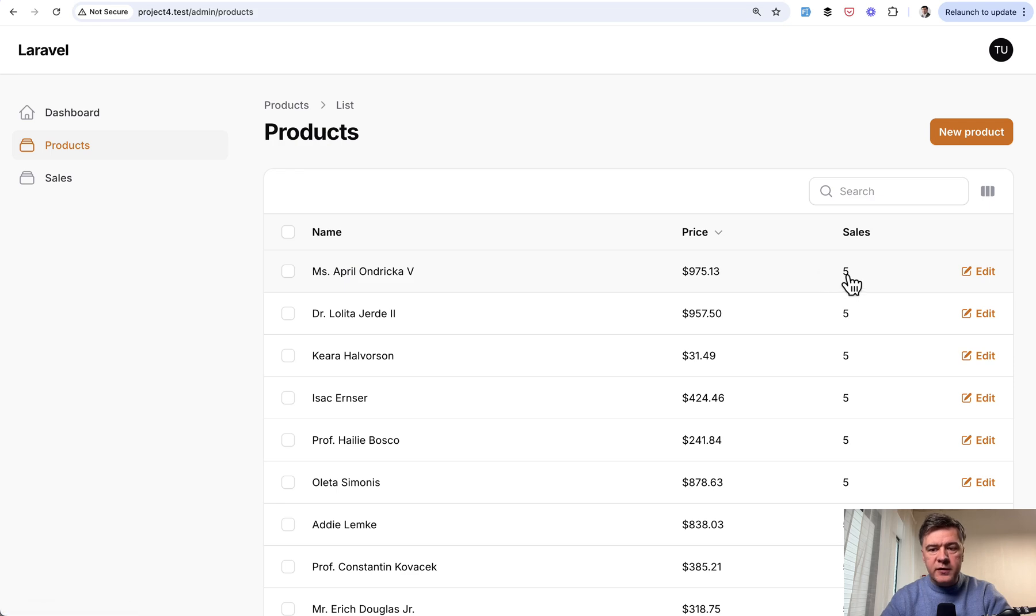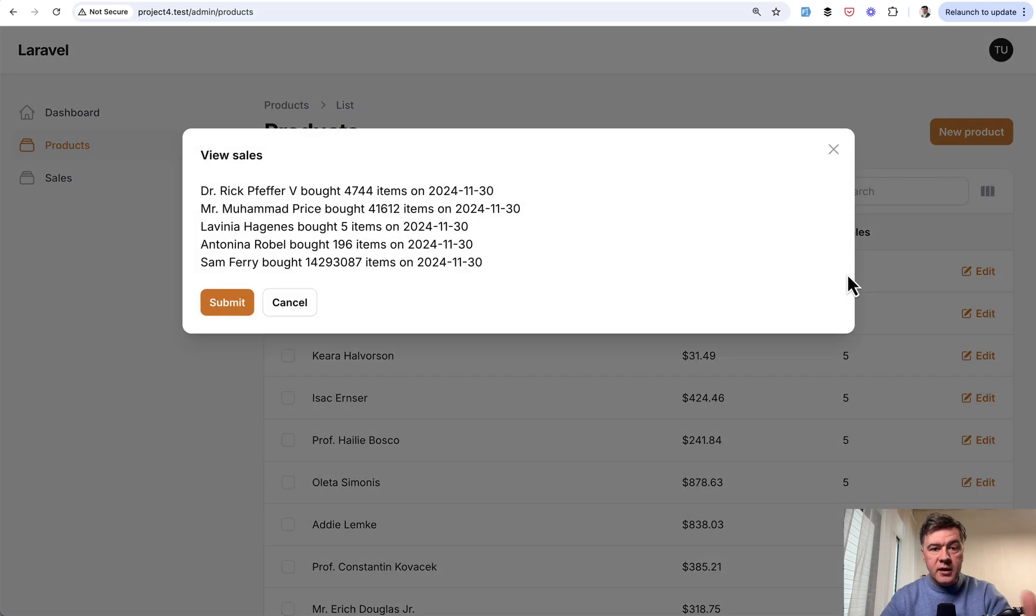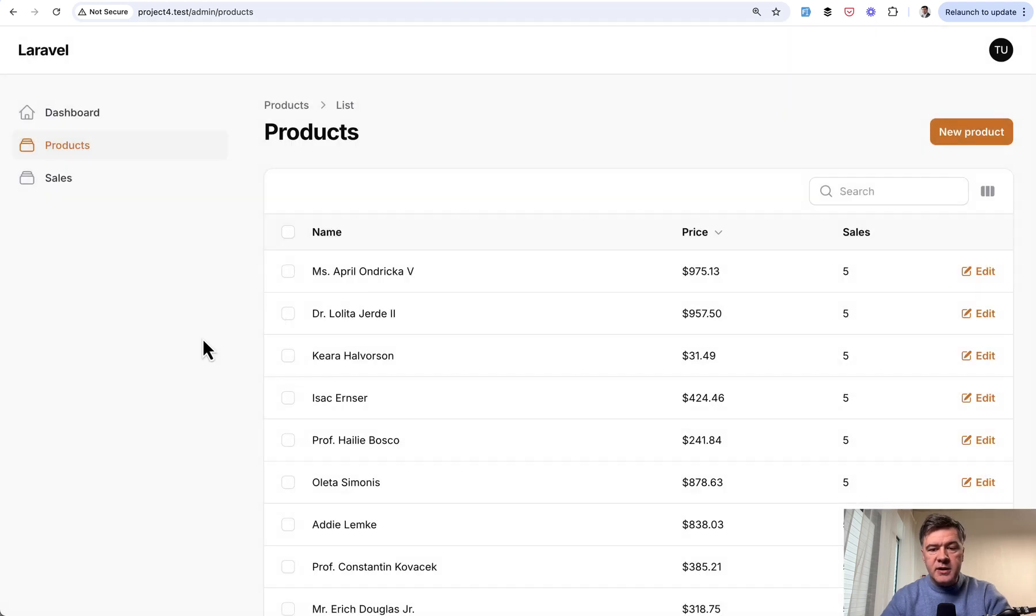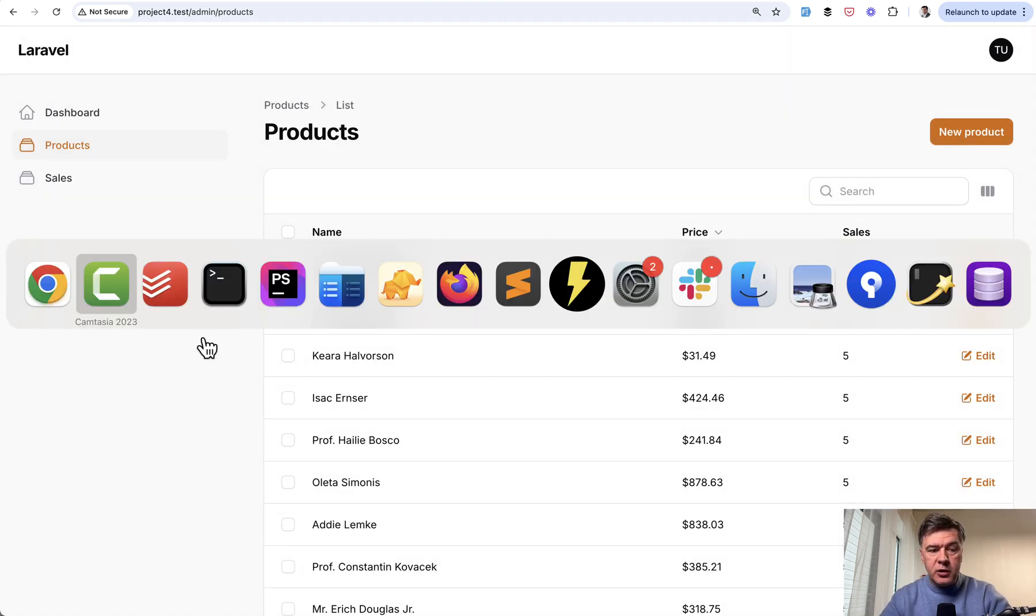You just want to have this: someone clicks, gets the modal window with the information, and gets back to the same table. Let me show you how to do that and also how to customize that modal window.